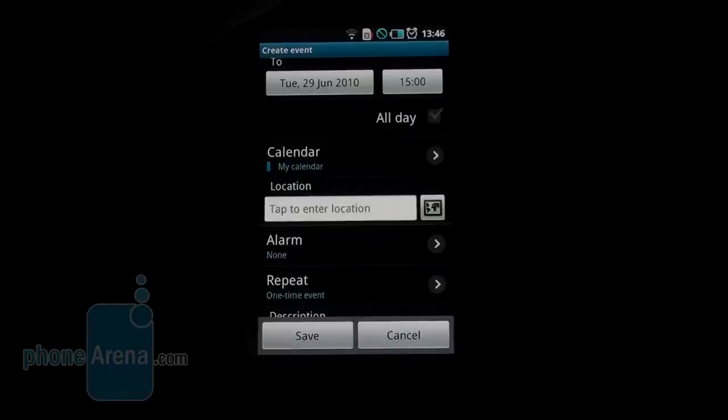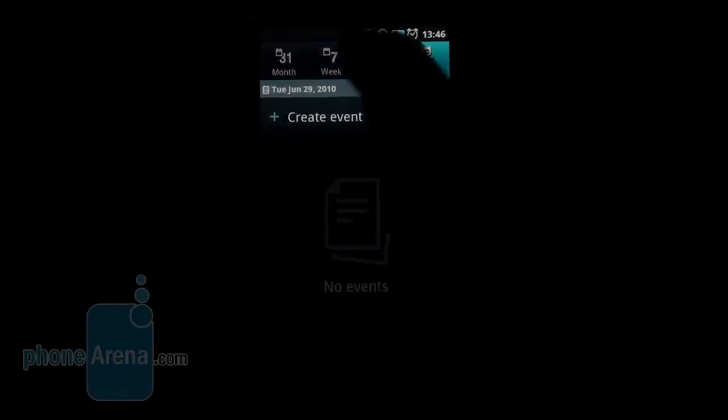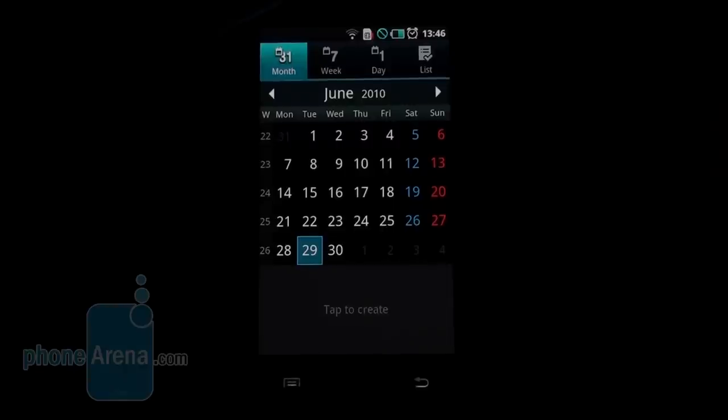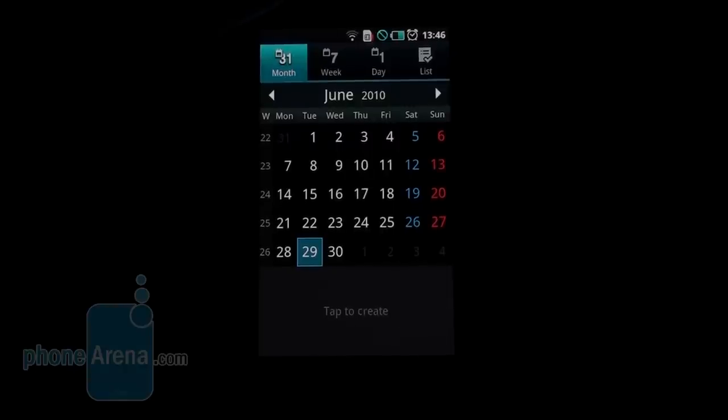Location, alarm reminder, and all the events from the different calendars get combined in one single view here, with different colors, which is really helpful.